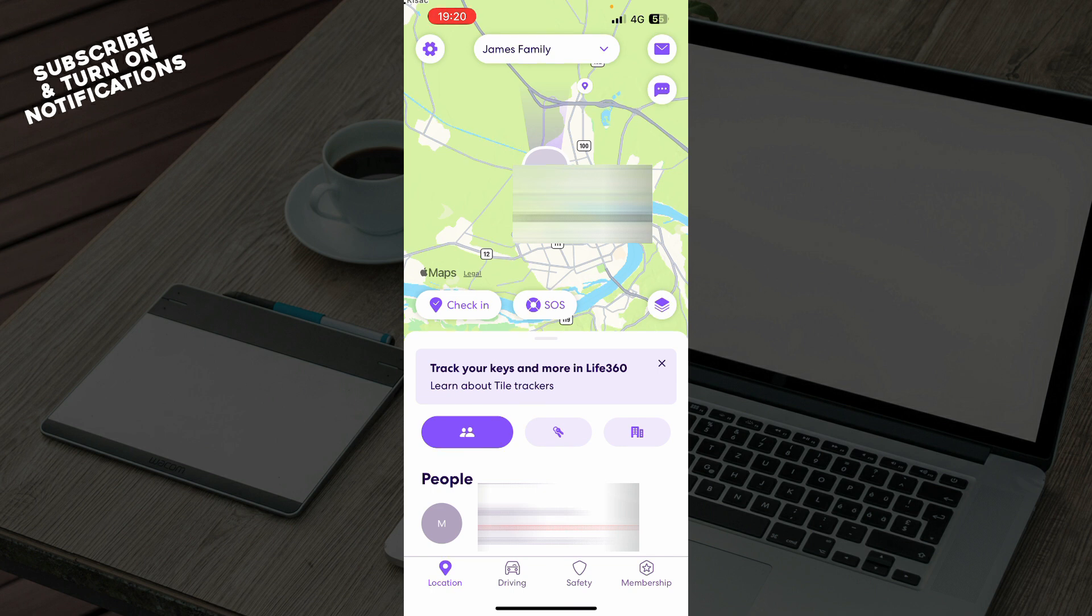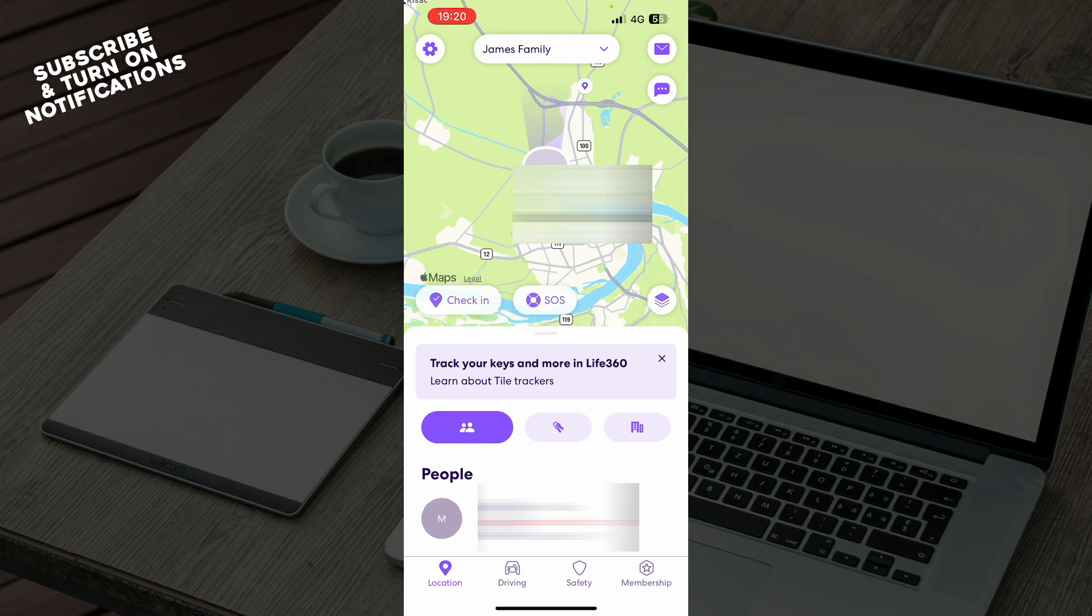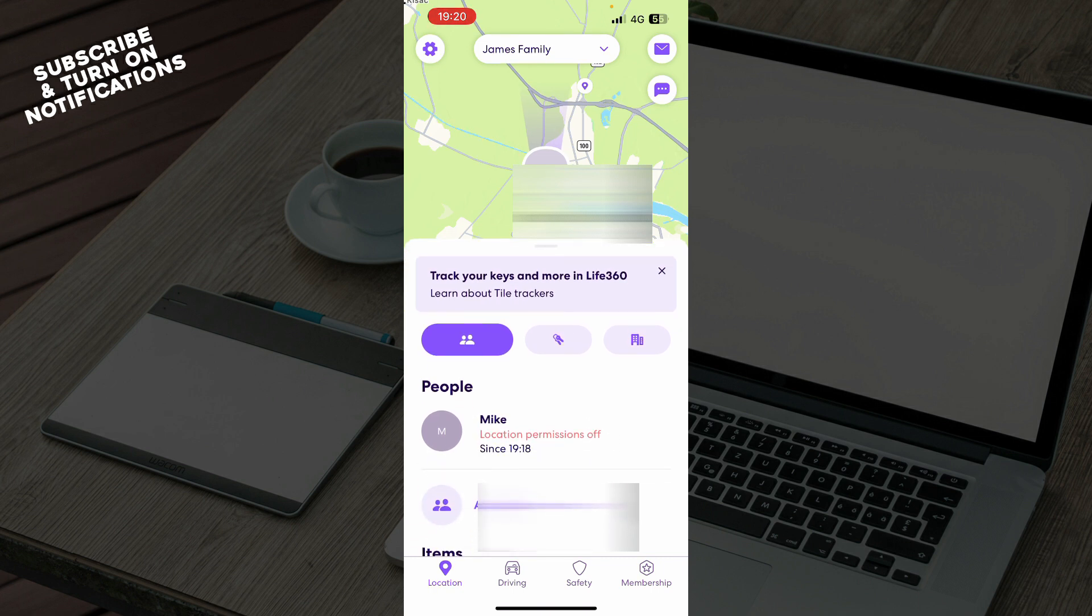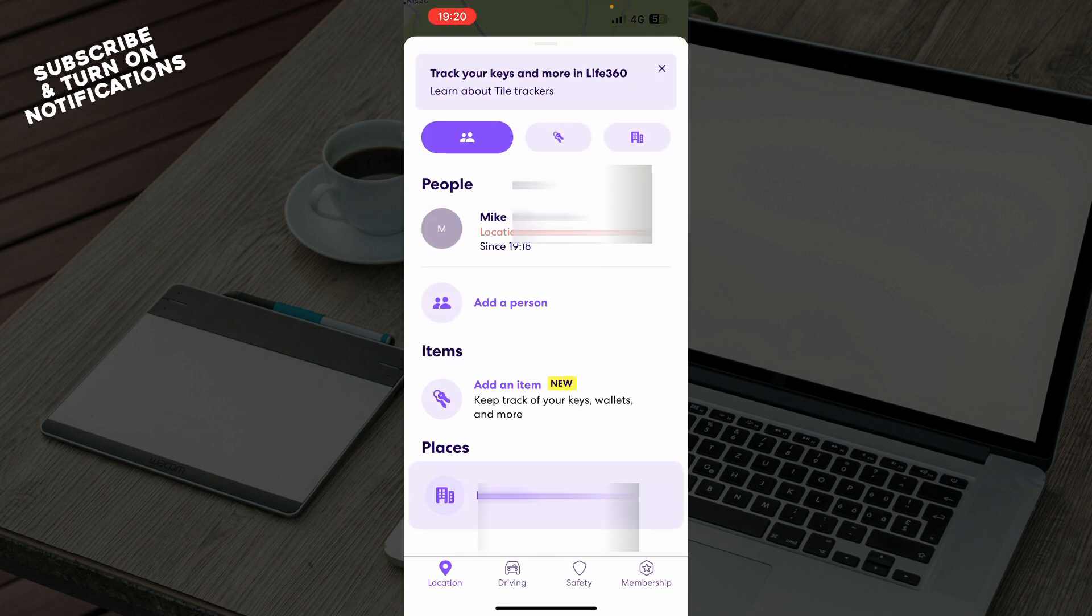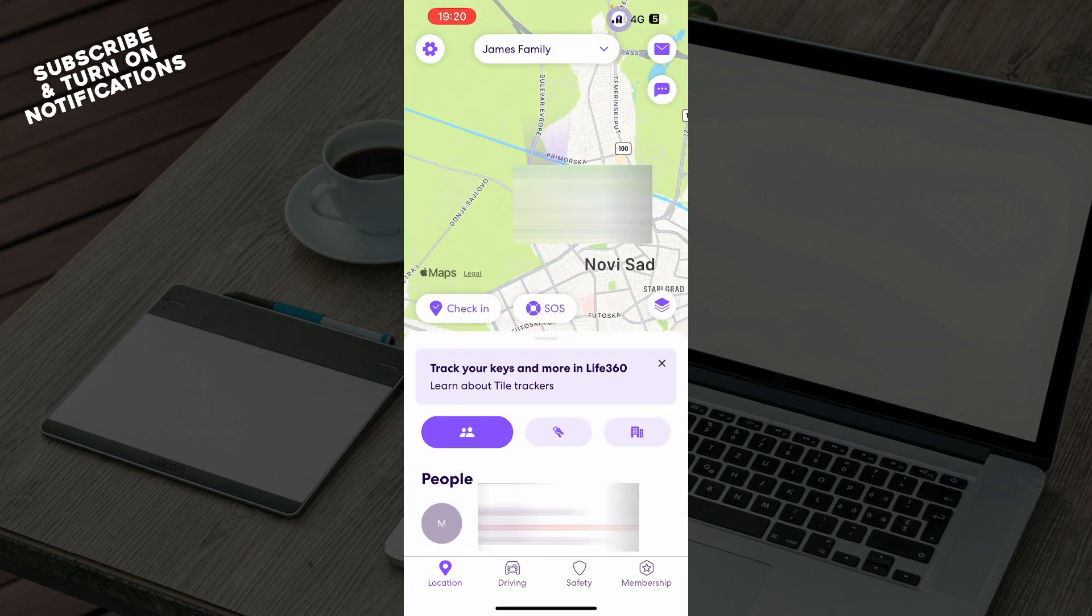Now let's see what we have in front of us. Here we have the Life360 application showing your current location. You can see people and add other persons here.